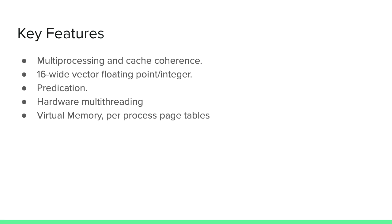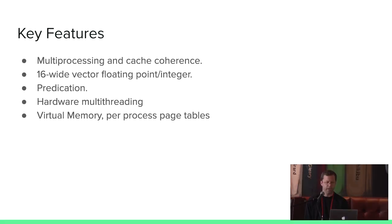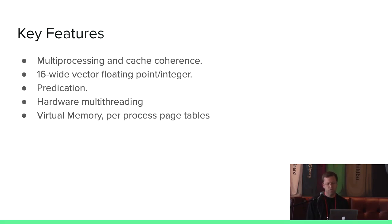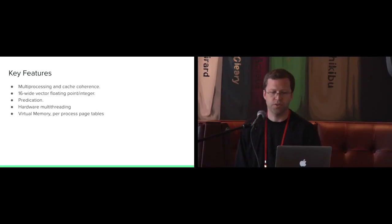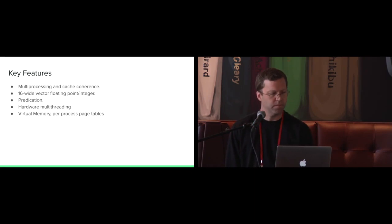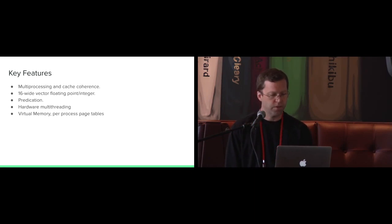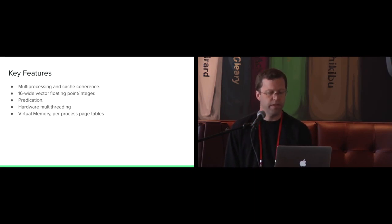There's a few key features here. It has multiple cores and supports cache coherence. Each core has a 16 element wide vector arithmetic unit, so it can execute up to 16 single precision floating point or integer operations simultaneously. Correspondingly, it has 32 vector registers of the same width. It supports hardware multi-threading and virtual memory.